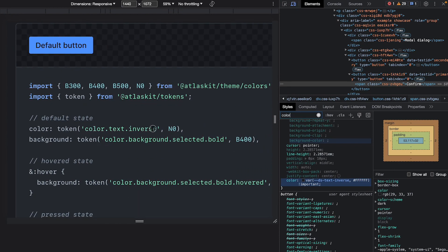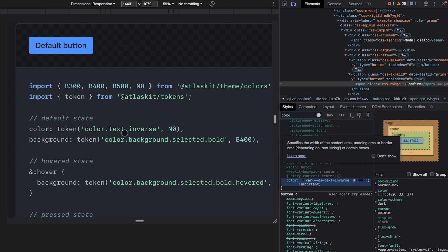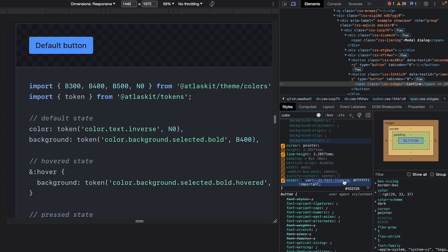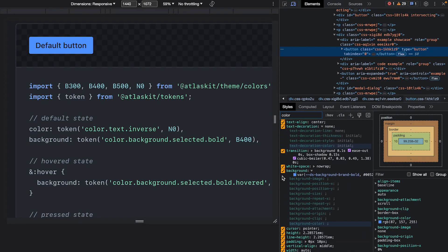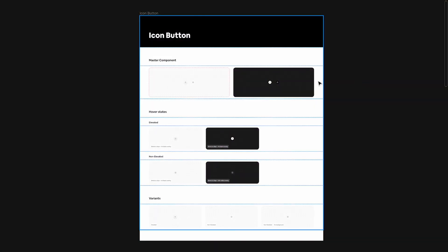In design they called it color-text-inverse, but in code it is ds-text-inverse. The ds versus color prefix is irrelevant — what matters is that the suffix text-inverse matches on both sides. Looking at the background, in design it's called color-background-selected-bold, but in code it's ds-background-brand-bold. Ideally they should be the same, but Atlassian is doing its own thing and that's fine. What you need to understand is this naming convention. Let's now go to Figma's dev mode and see how it looks for the components we've made.